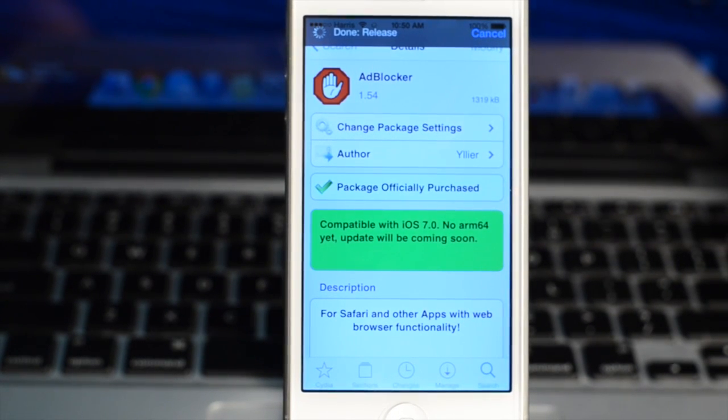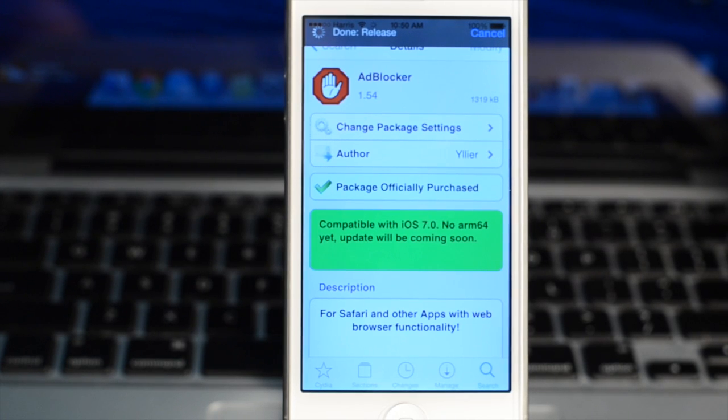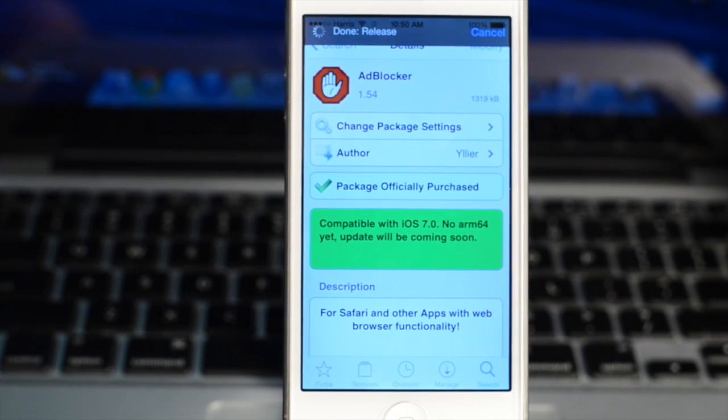So this is Adblocker for iOS 7 — not yet compatible with iPhone 5S, but definitely check out some of my other jailbreak videos in the description.